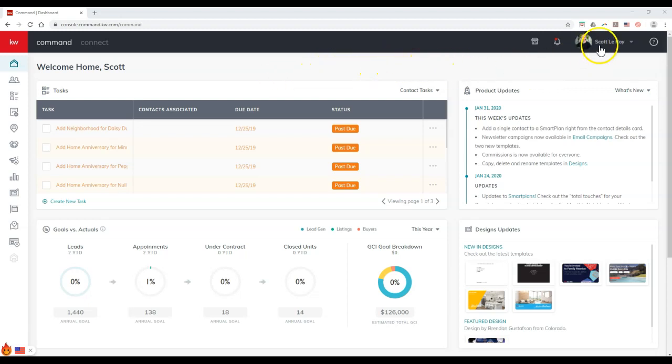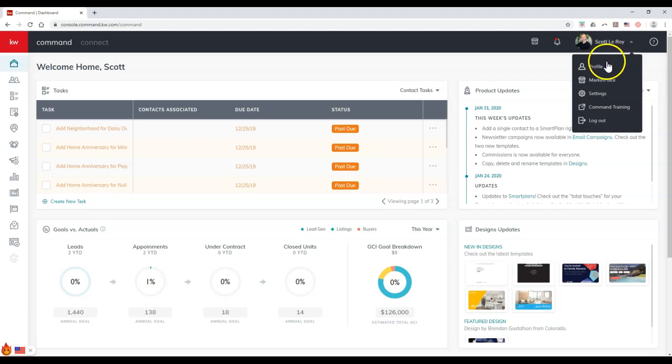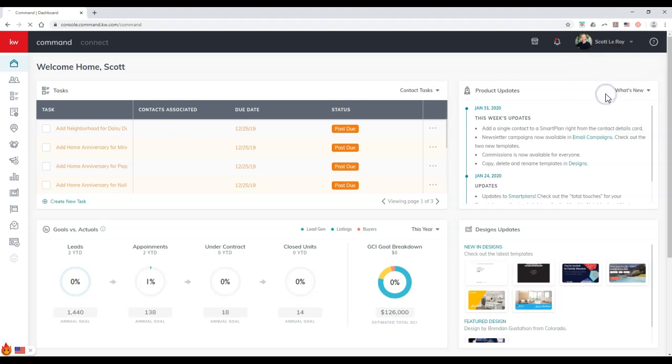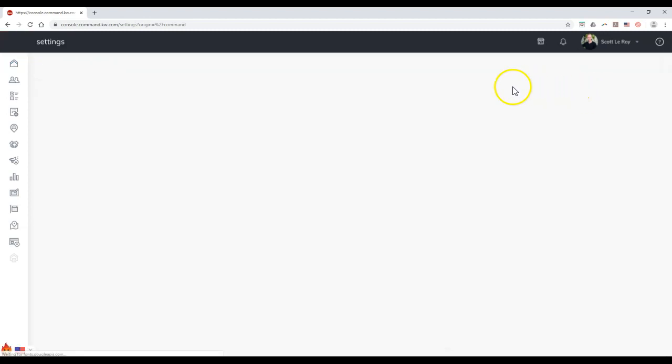So to see if you have this set up, just click on your name at the top right, and go to Settings, about that third option down on here. And once we go to Settings, it's going to show all of your connected applications to Command.